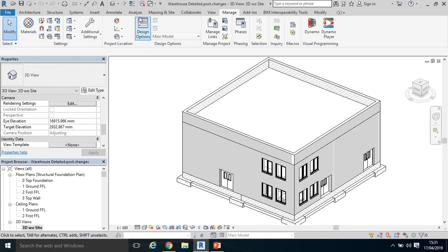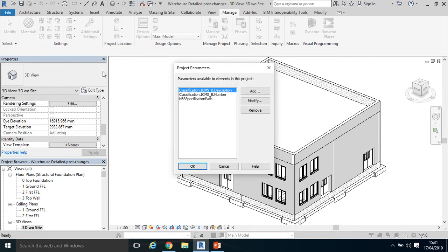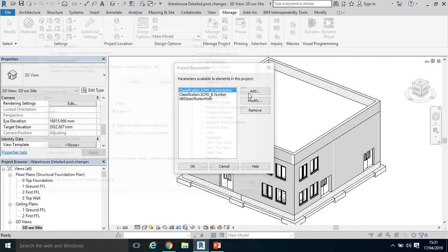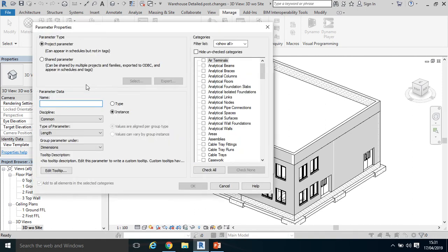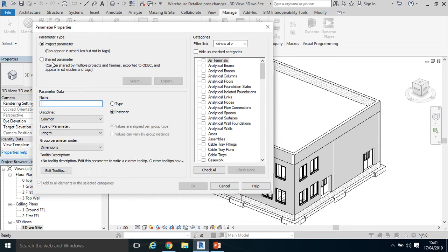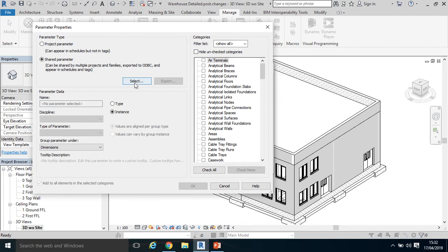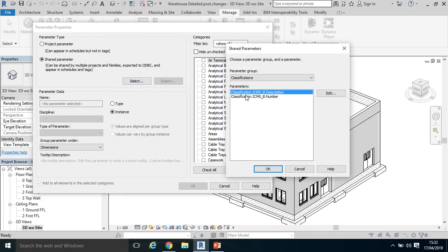Click Project Parameters. I'm going to add a parameter as a shared parameter. Now I could have added those parameters straightaway as project parameters, but I might as well use the shared functionality here because if I need to set it up again, I won't have to set it up from scratch. Click Shared Parameters, click Select.